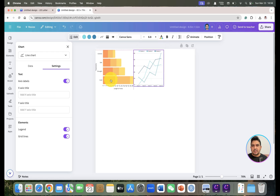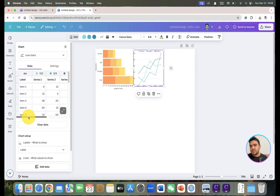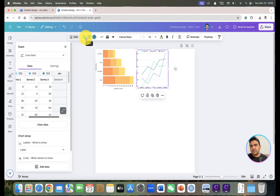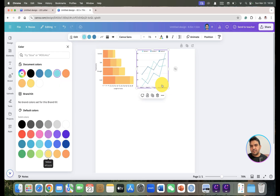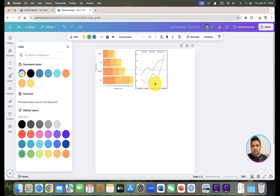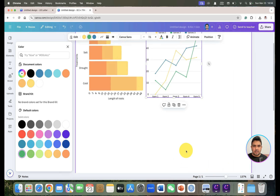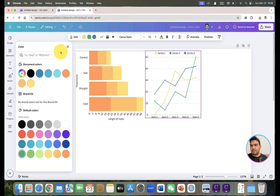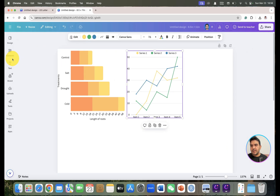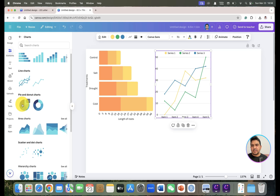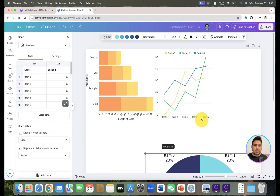With the line chart selected, we can use the Edit option to change values and also change the colors. For example, we can select a green color for this chart. Let's now move on and take the next chart type — the pie chart.